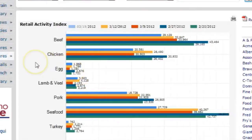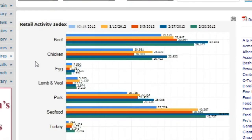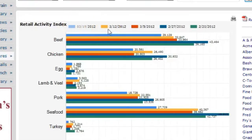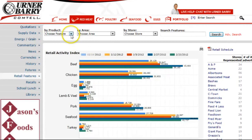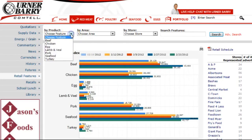The graph shows all of the proteins covered by Urner Barry for the last three weeks. The blue bars in this chart represent the most recent feature week. The yellow bars show the previous feature week, and the red bars show features that broke two weeks ago. The navigation bar located above the chart allows users to generate reports on retail features sorted by products, area, or store.